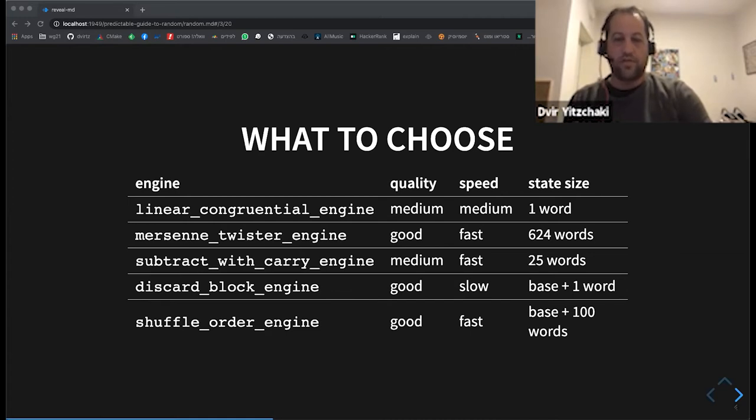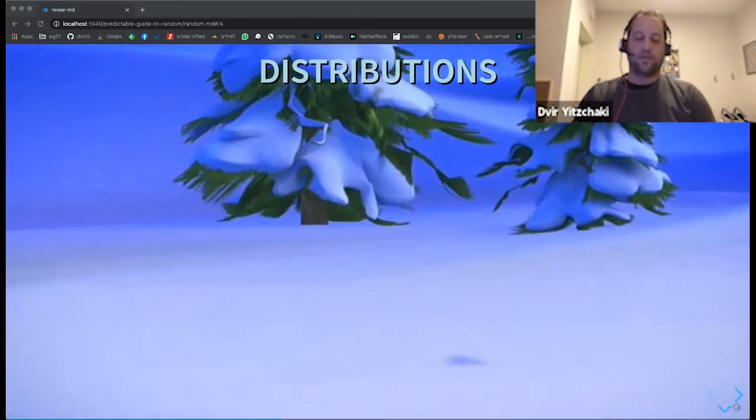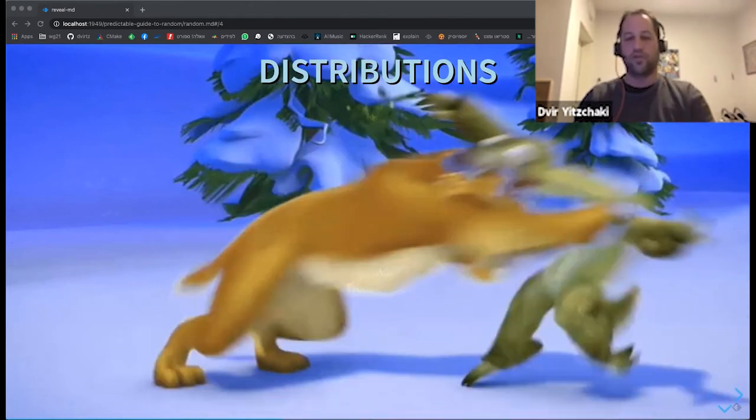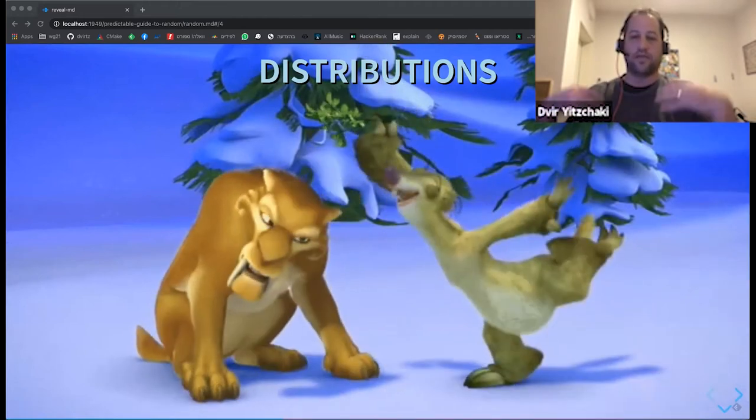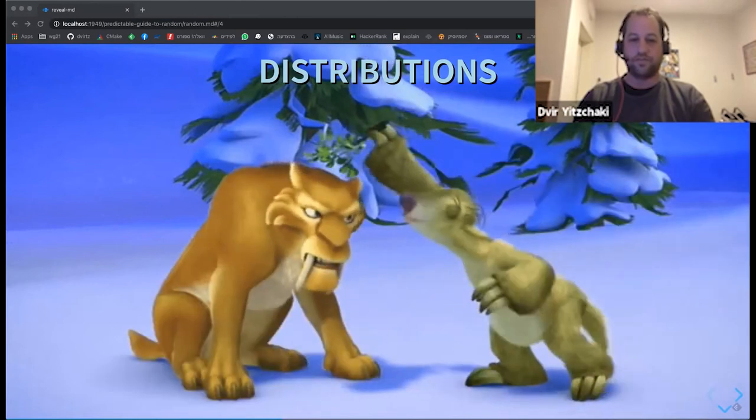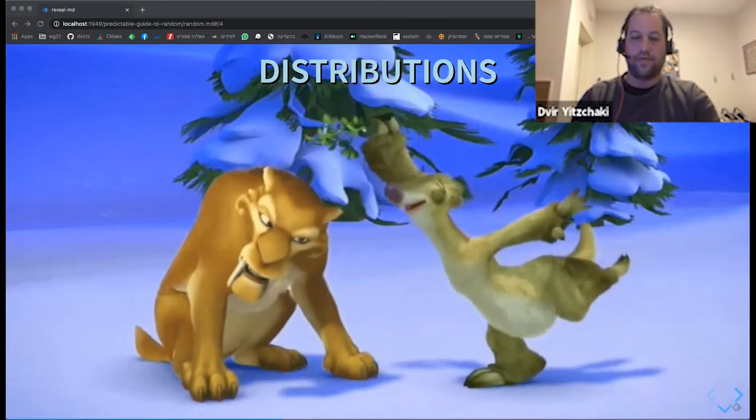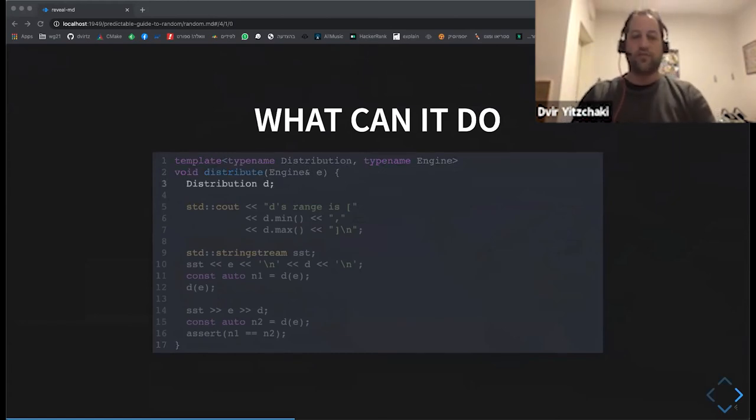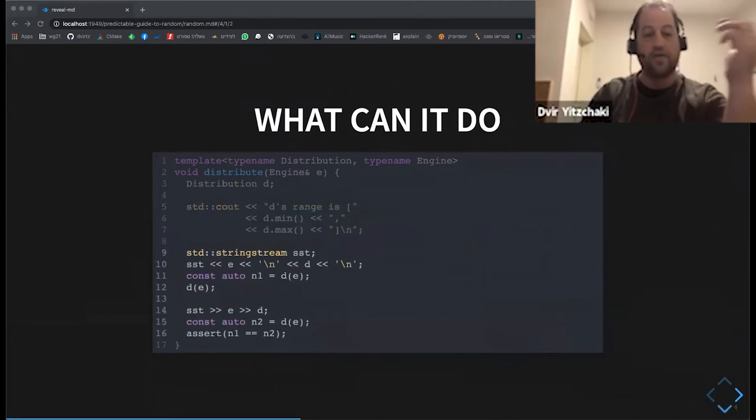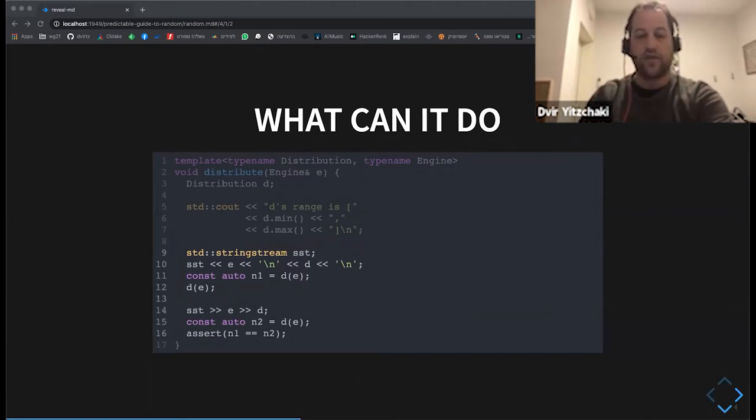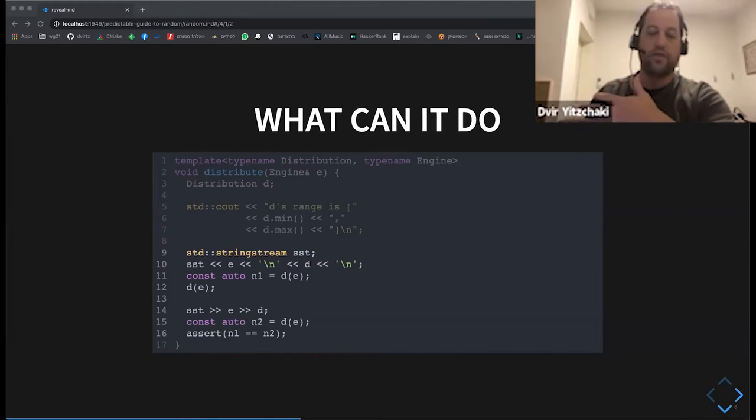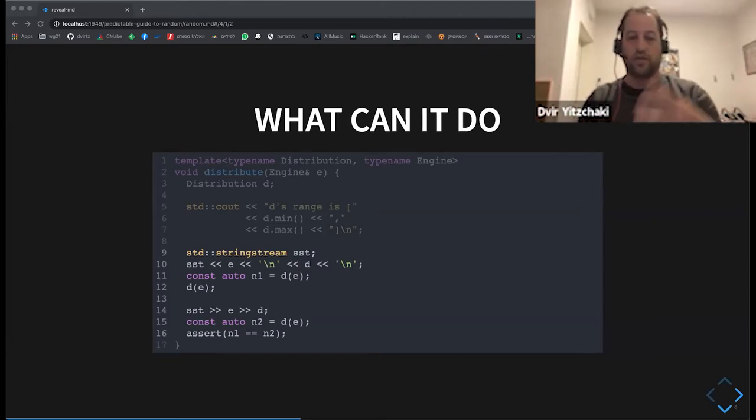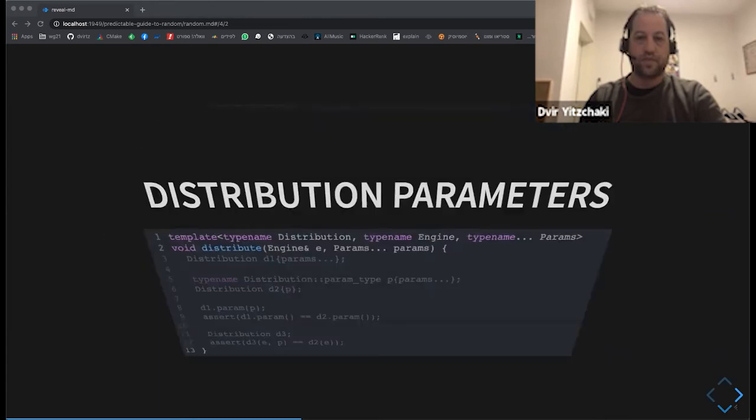So we talked about engines. Usually we won't use an engine alone. We will feed the engine to some distribution to get some context for our random numbers. So what can we do with a distribution? Similarly to engine, it is default constructed. It has a min and a max. And again, we can serialize and deserialize it to a stream. And to use it, we invoke the call operator, as you can see on line 12, with an engine, and then it will get a number from the engine, adjust it to the required distribution and give it back to us.